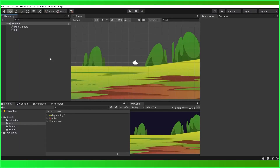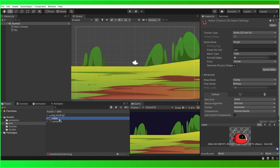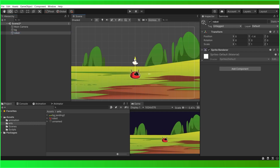Hello everyone, in this tutorial we're going to control the animation of our game object using a slider value. Right now I have created a simple scene inside Unity. I'm having a background here, so I'm going to drag and drop my little robot here, and let me adjust the position of my robot. Now we are not having any animation for our robot, so let me add some animation for this robot.